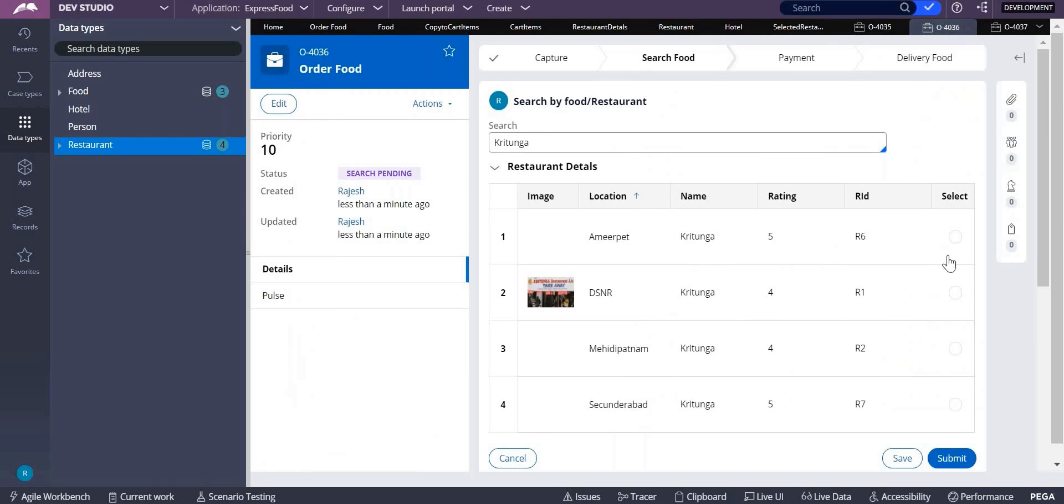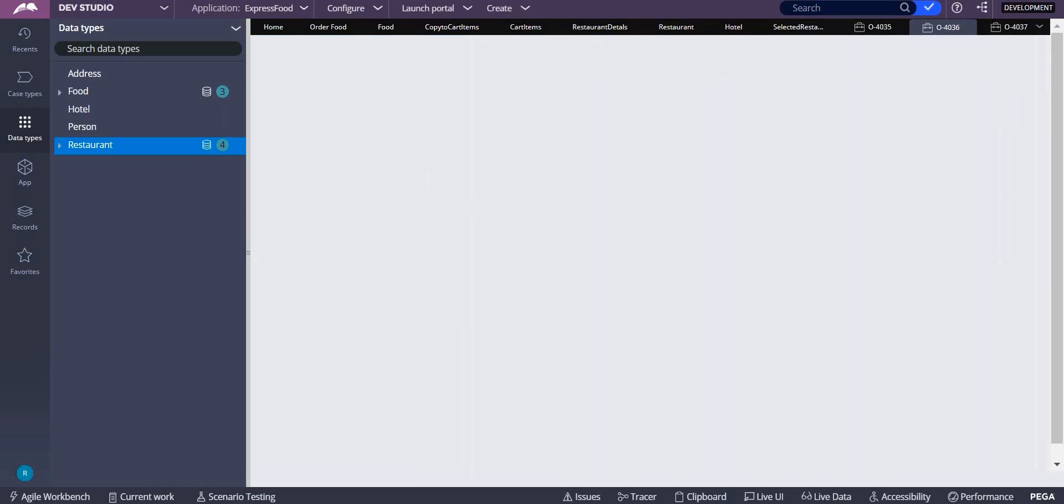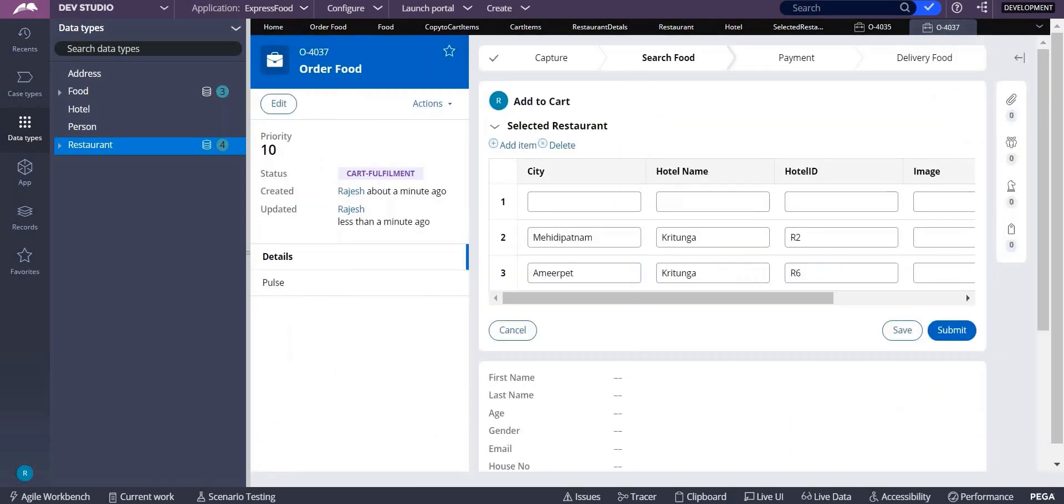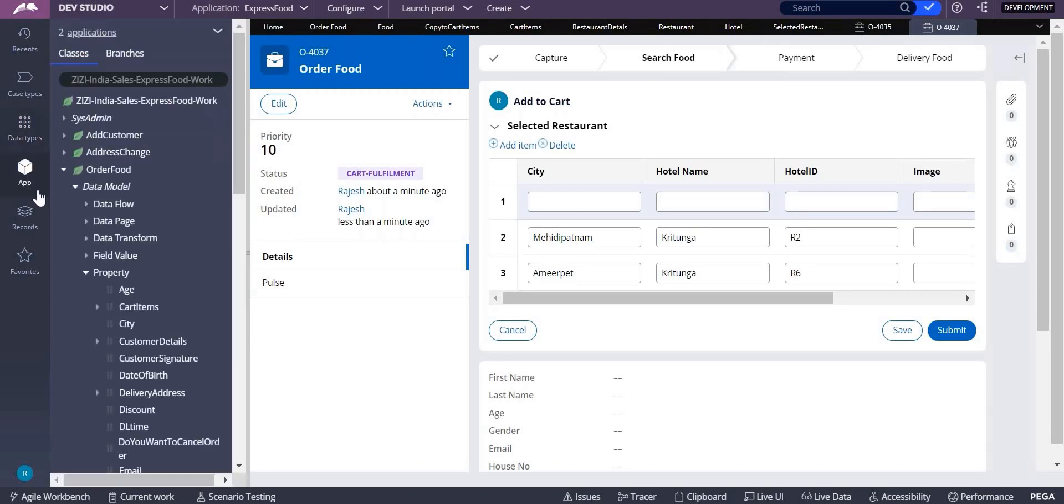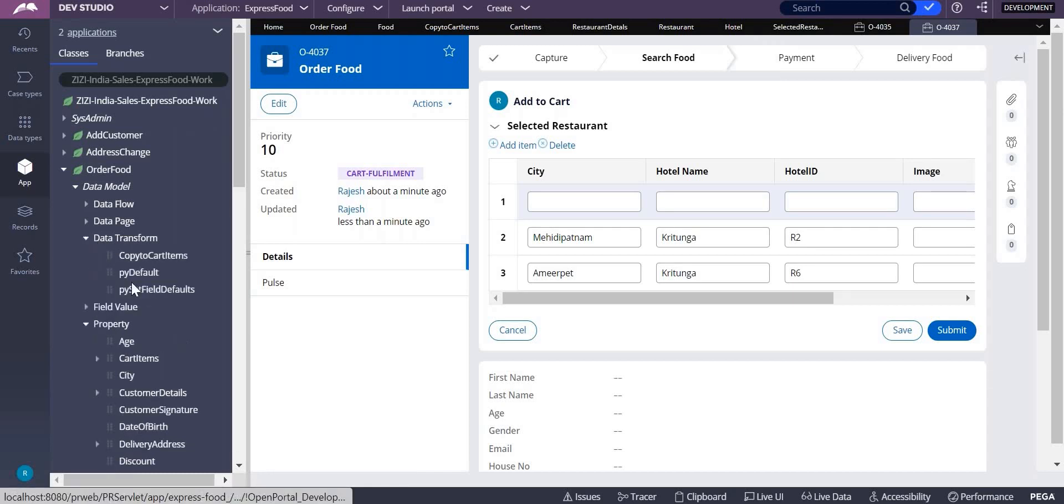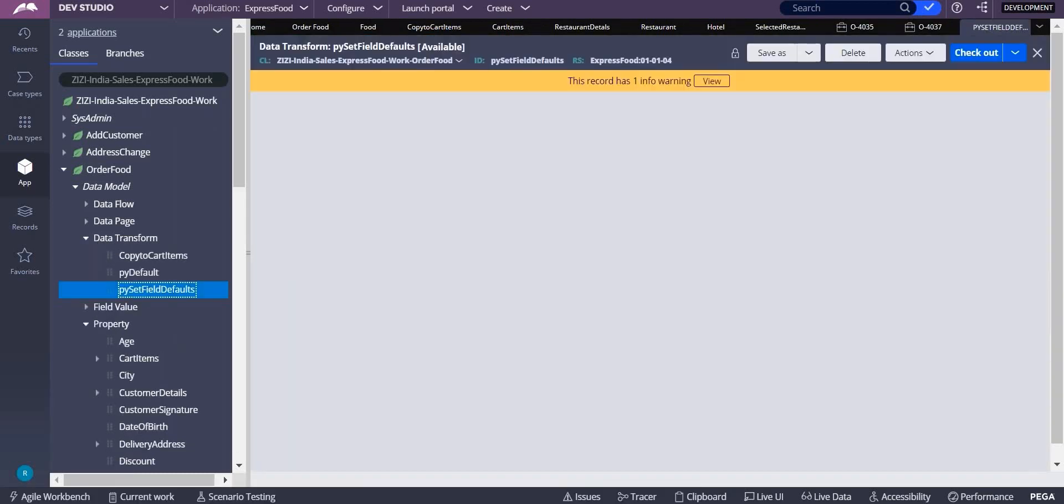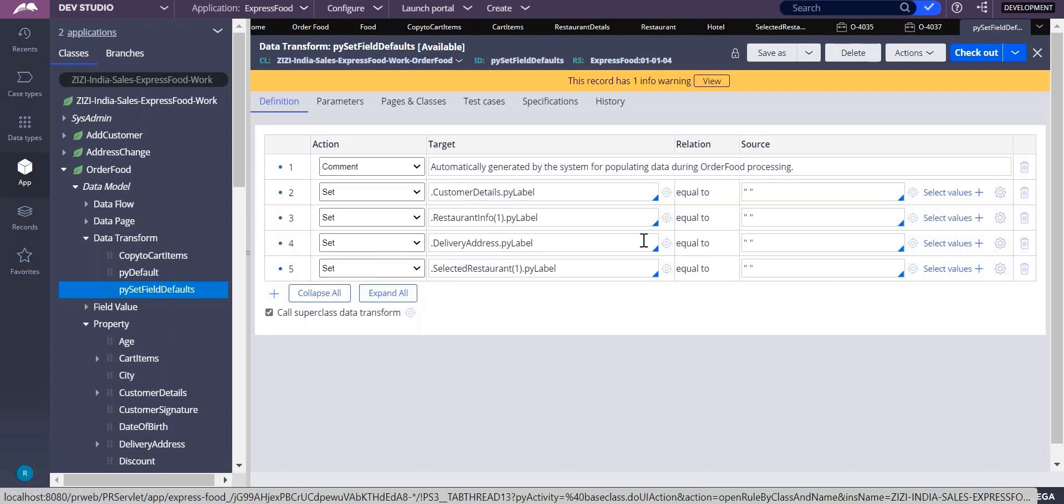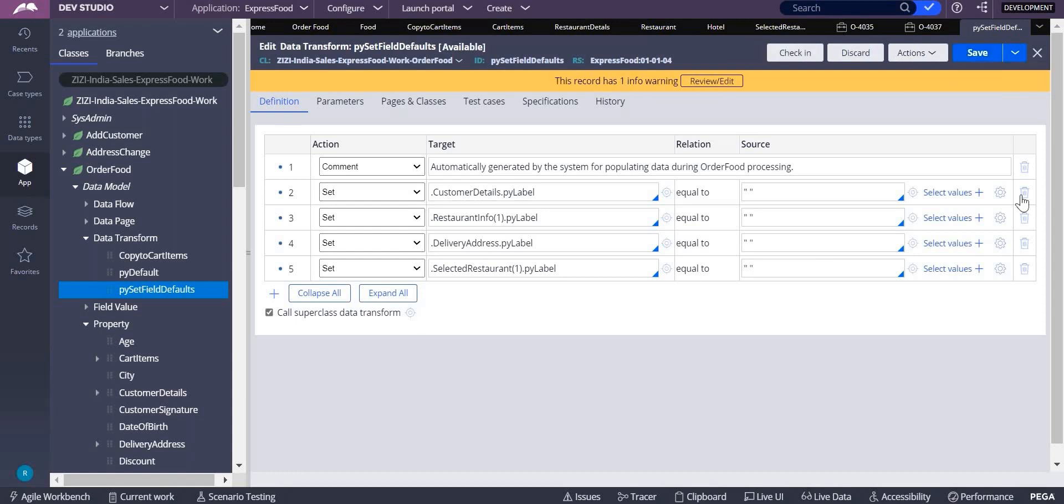But problem, what is the problem? Problem here is again there is an empty record. What you should do? Go to App Explorer, data transform PV set field defaults, check fifth line. It is already initializing. Click on checkout, see automatically that is initializing.